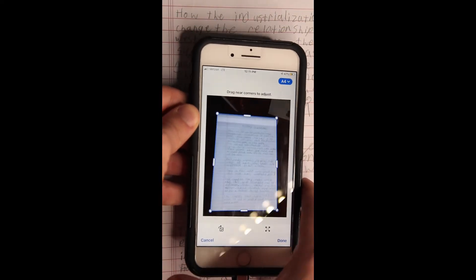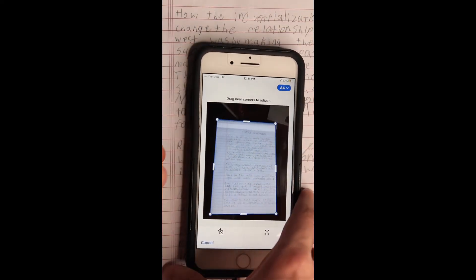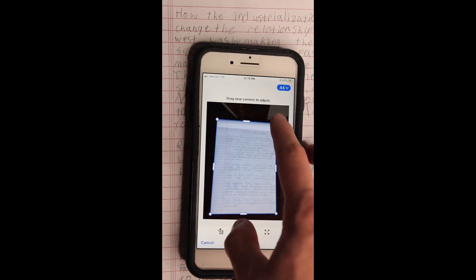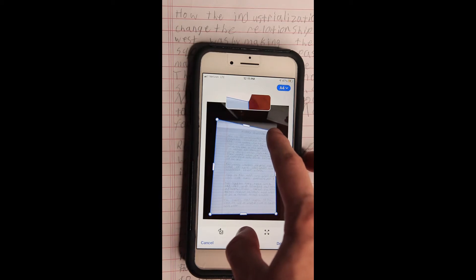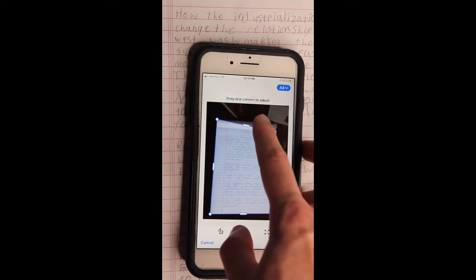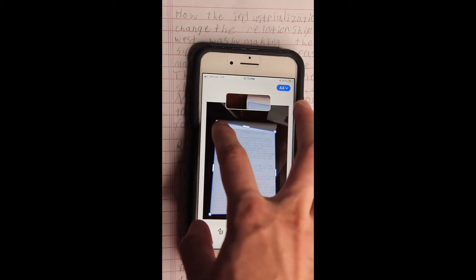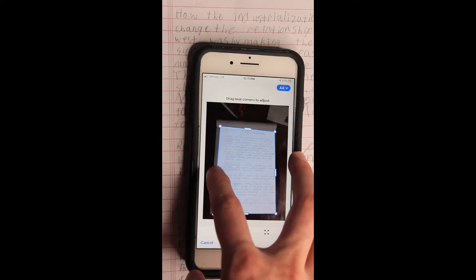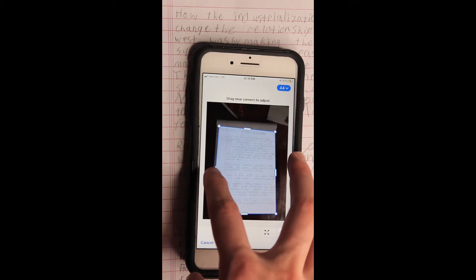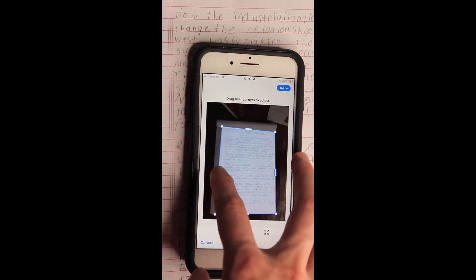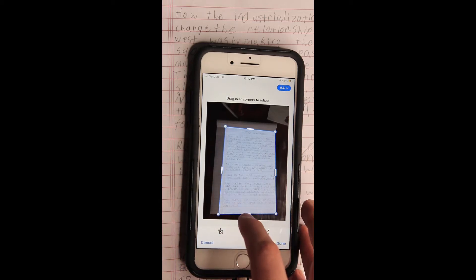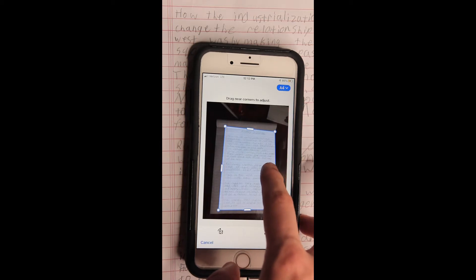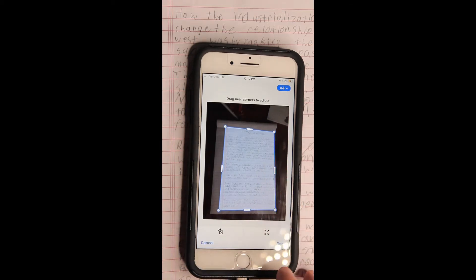Hit the blue button. As you can see, it auto-detects the page and will automatically put a border around it. Now you can adjust this by adjusting the corners — a little magnifying glass will show up at the top. Or you can grab one of the wider white dots and it will move the whole edge automatically.